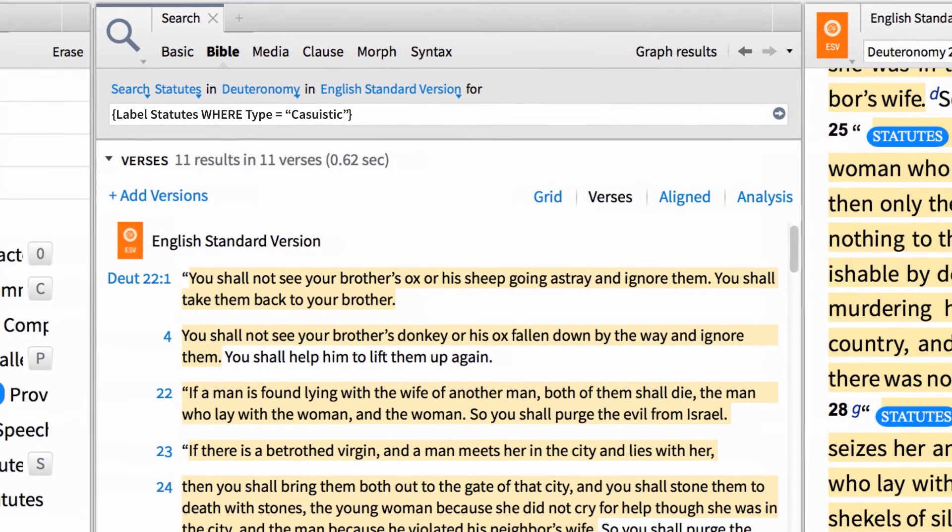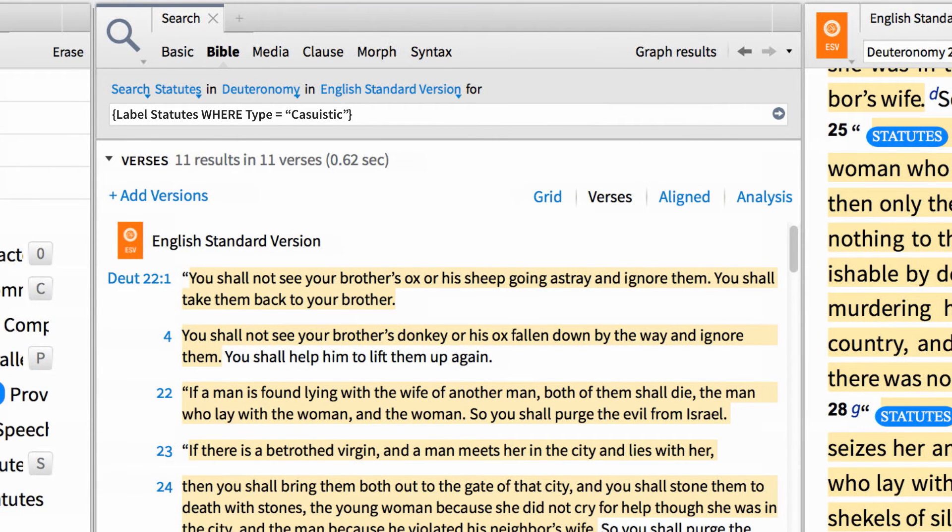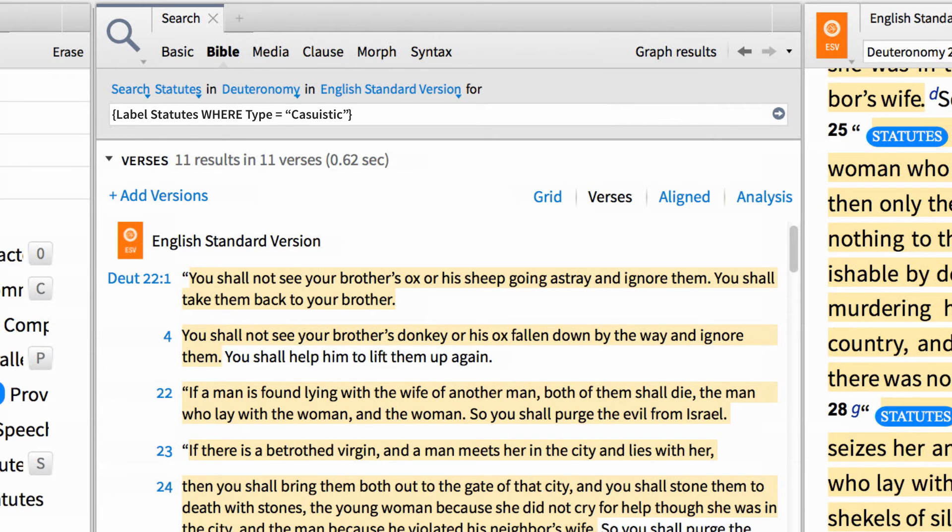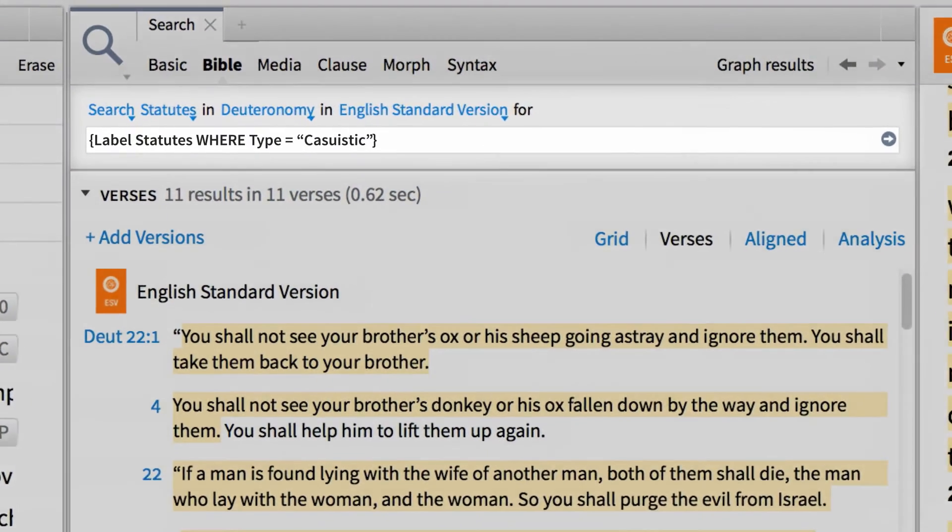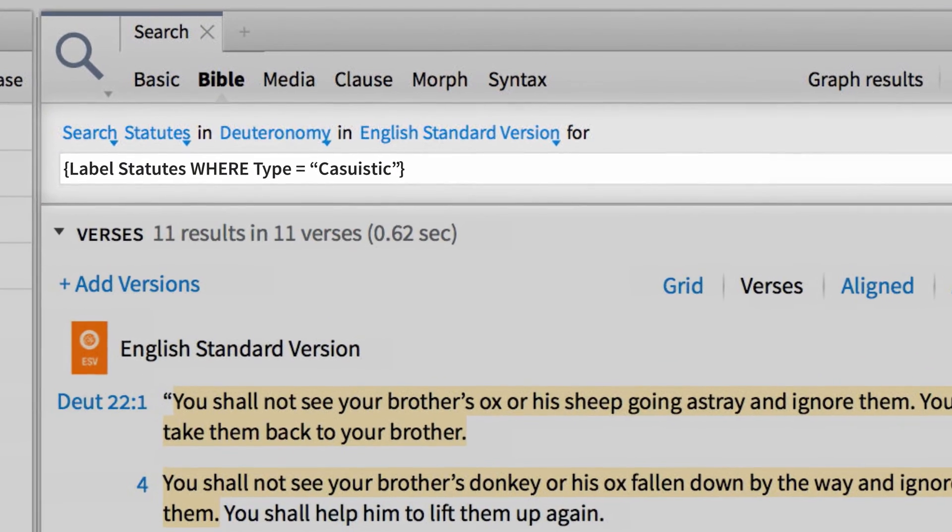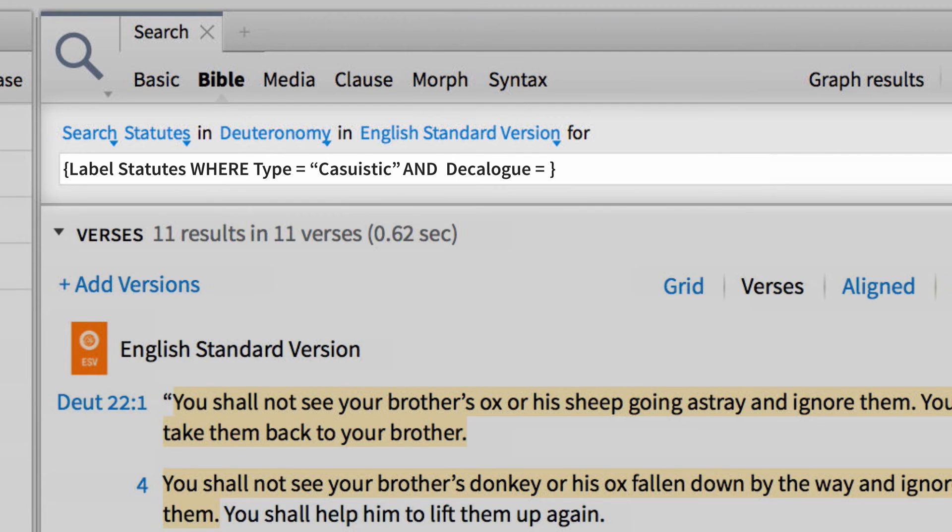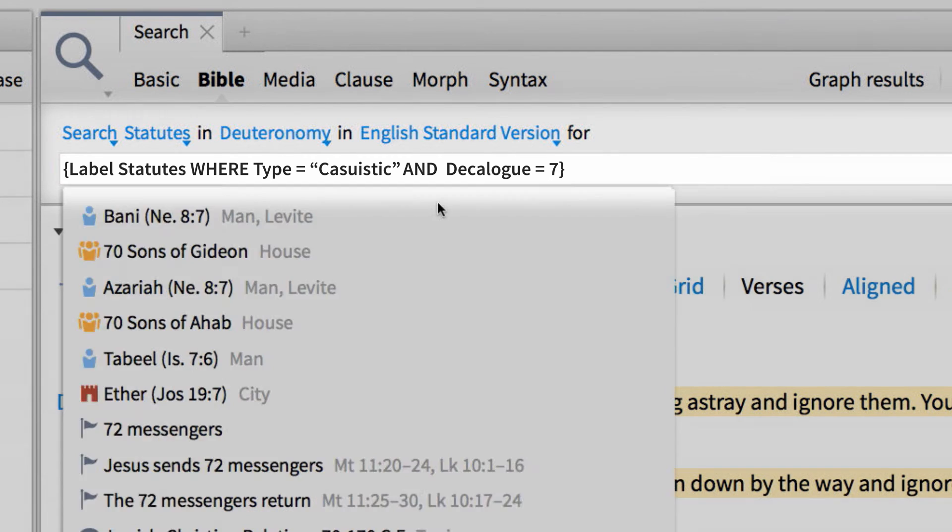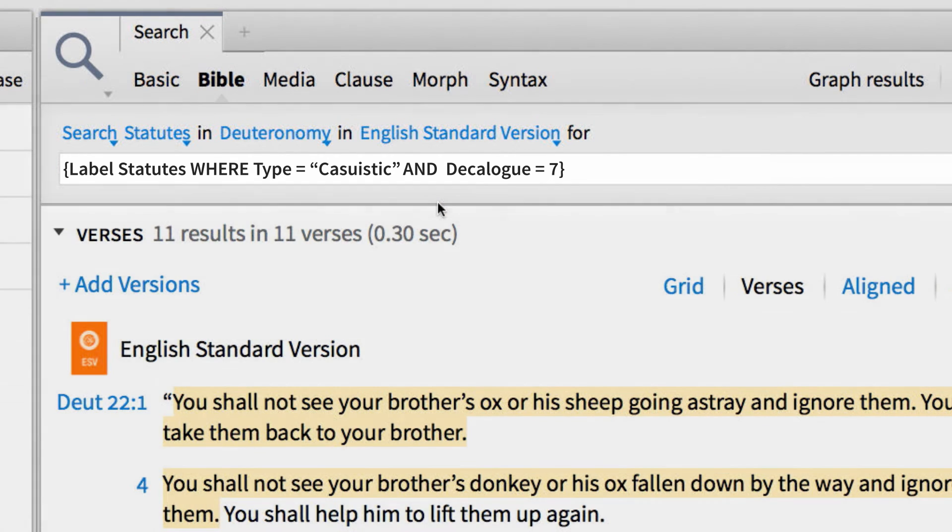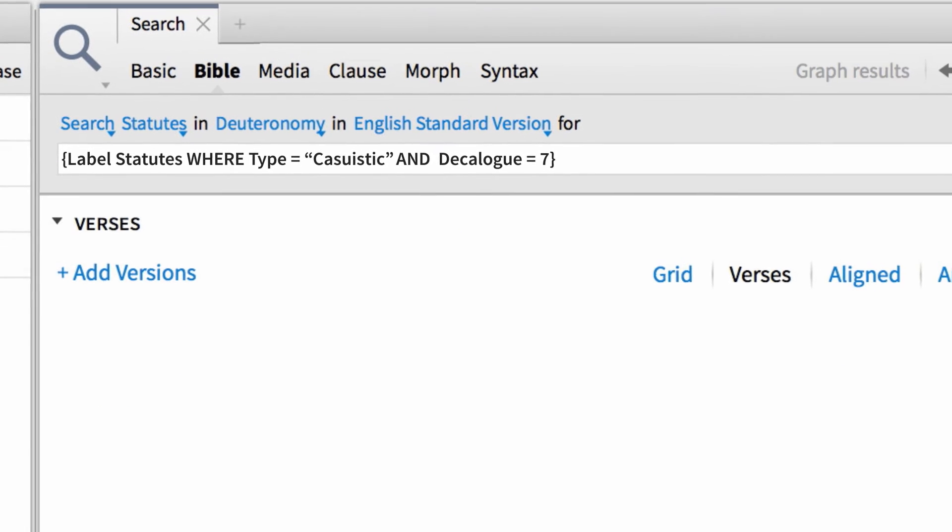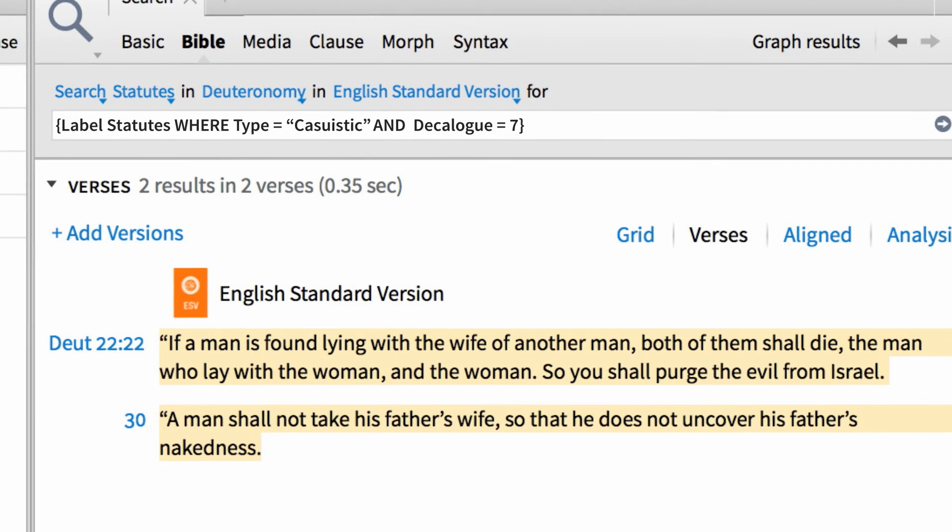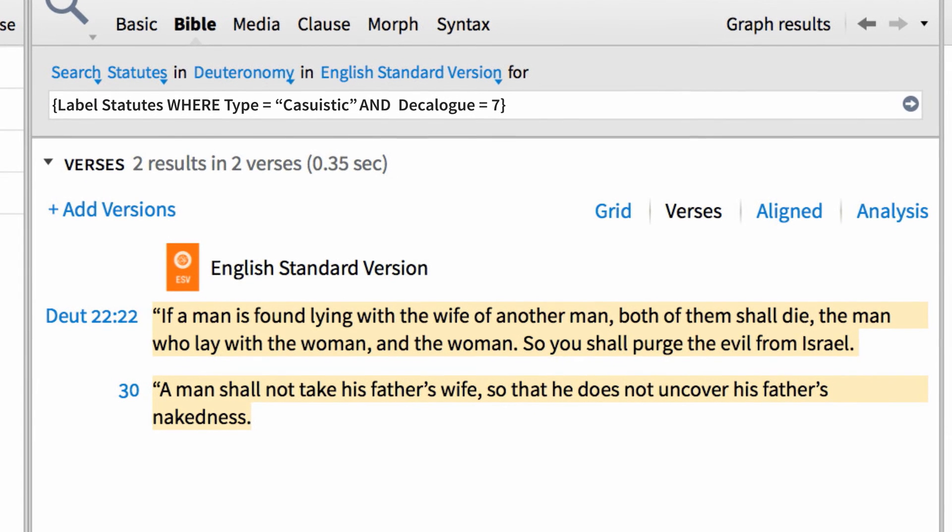To go one step further, I can search within all the Casuistic laws in this chapter and find all the laws associated with the Seventh Commandment. To do this, I'm going to add the operator AND, then the attribute DECALOG, followed by an equal sign, and the number 7. Then press Enter. And just like that, Logos lists all the laws that are Casuistic and associated with the Seventh Commandment.